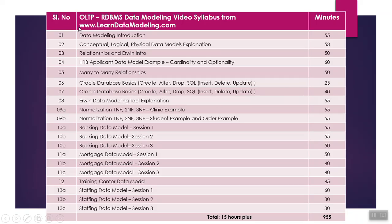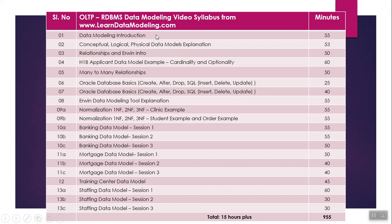In this section you can see OLTP data modeling videos and the topics are mentioned here: data modeling introduction, conceptual, logical, physical data models explanation, relationship and entity intro. Similarly, I have different videos covering different areas in OLTP data modeling, and the number of minutes for each video is provided. For example, data modeling introduction runs for 55 minutes.